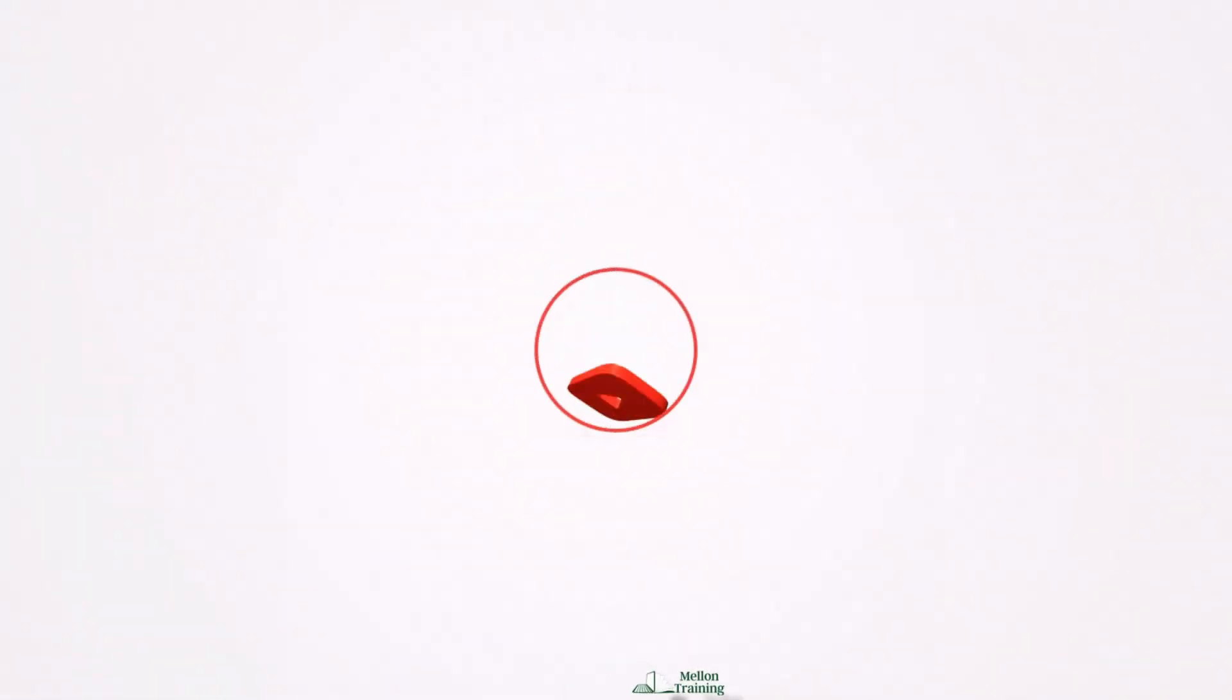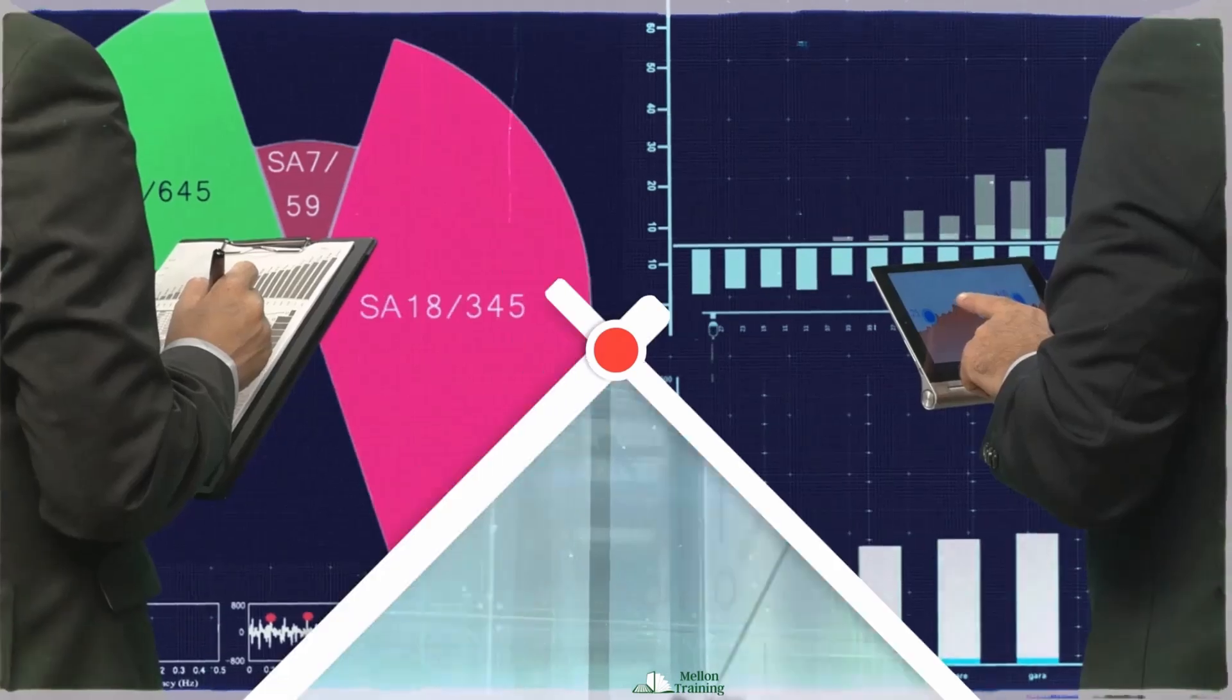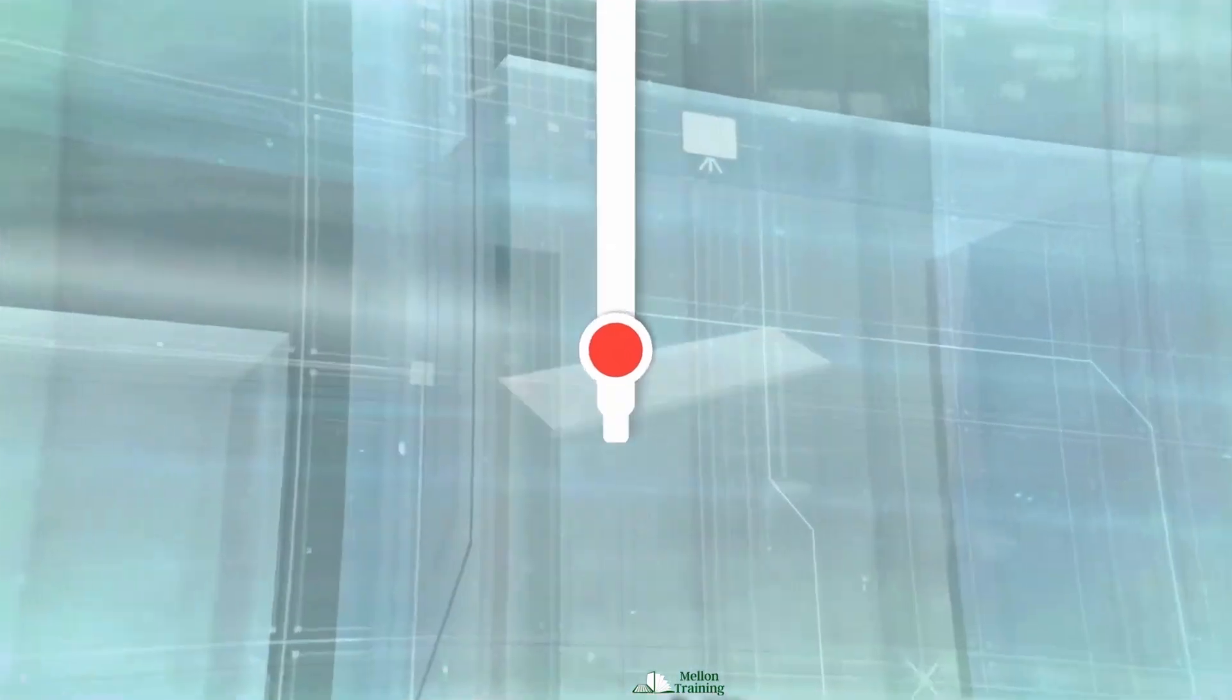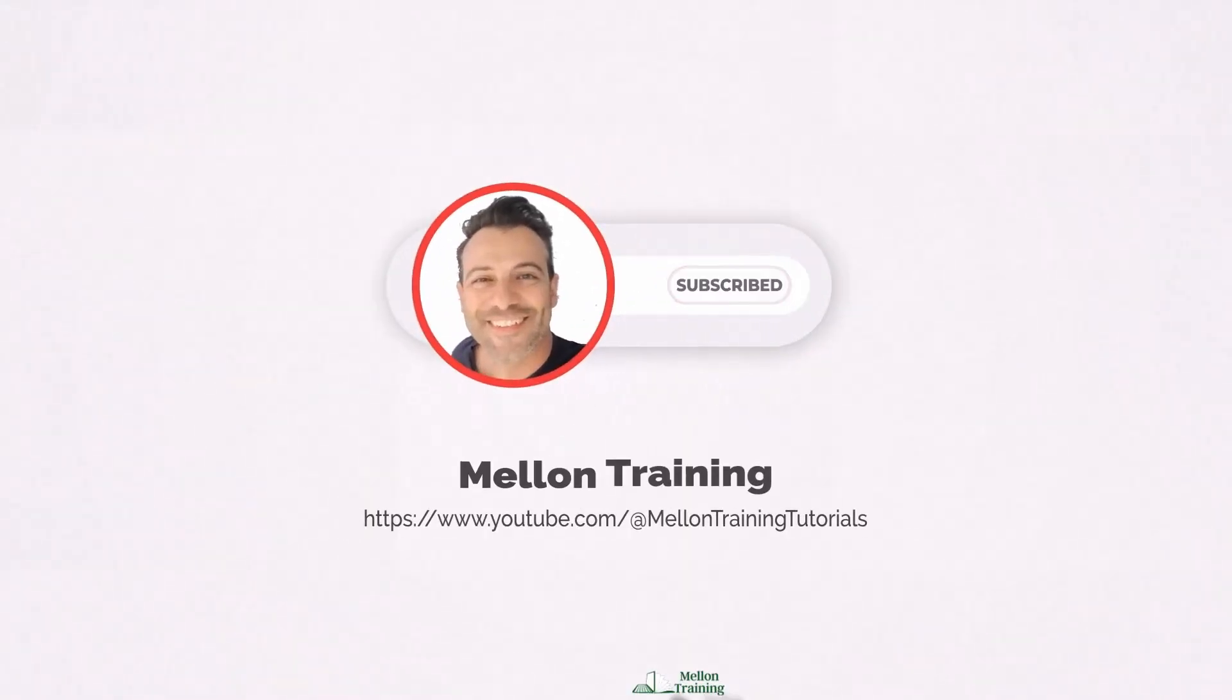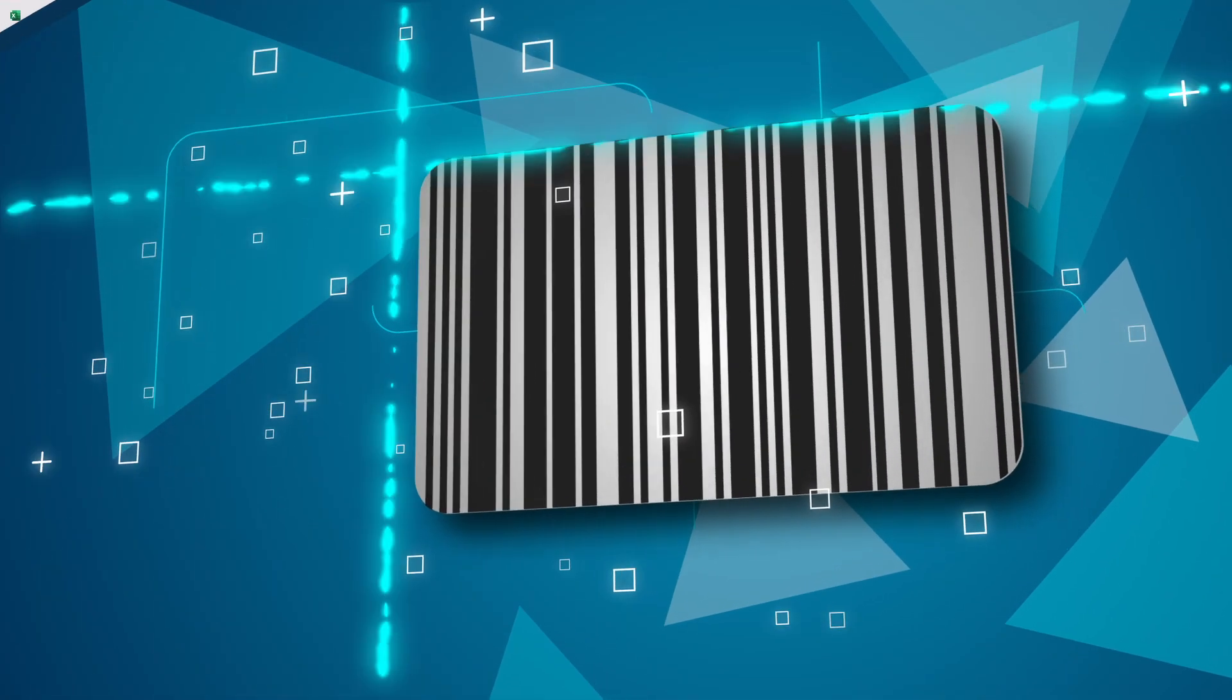Hey there, welcome to Melon Training. My name is Andreas, and I'm here to help you learn Excel in the simplest way possible. I promise, no boring lectures, just fun and easy learning.